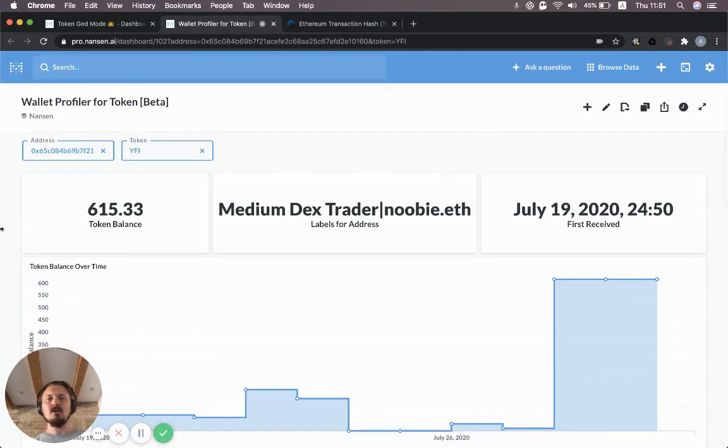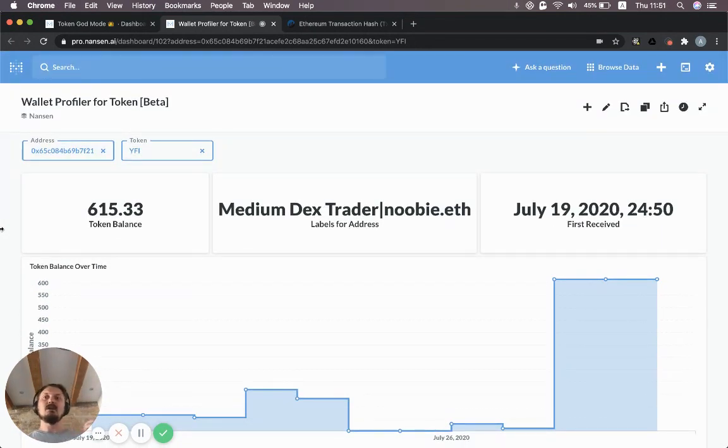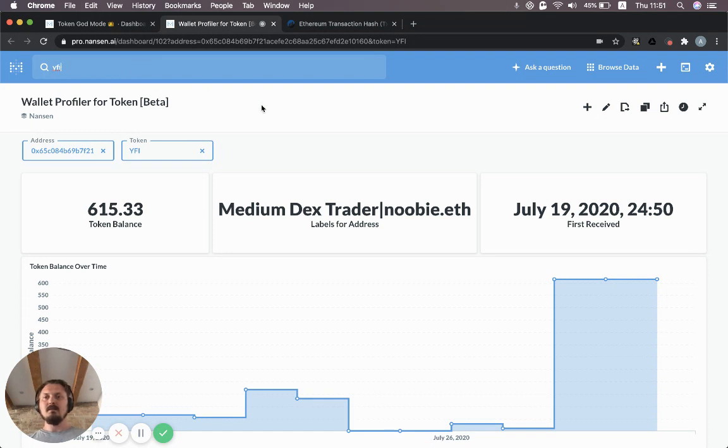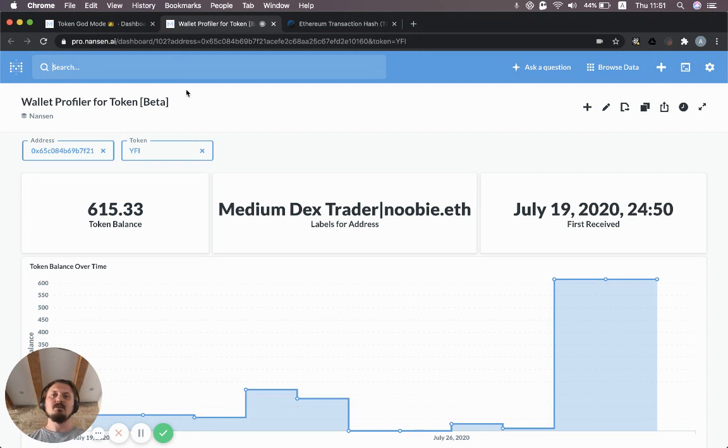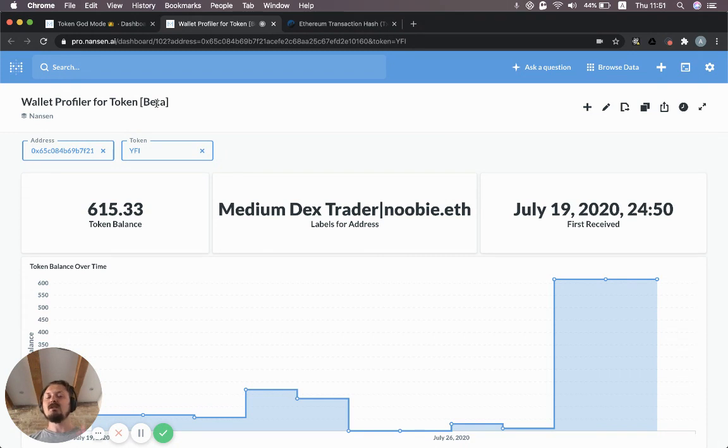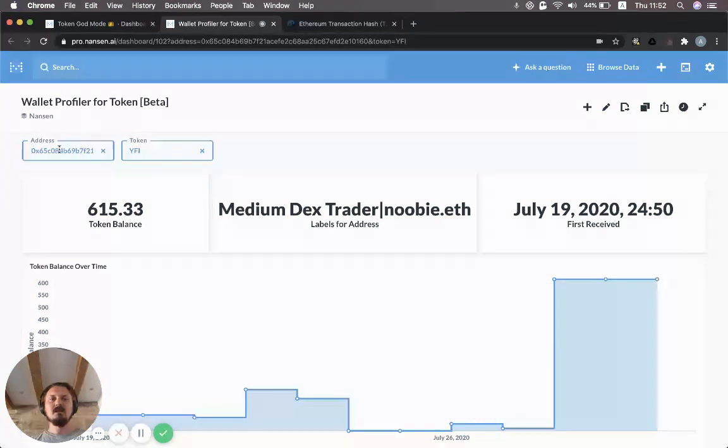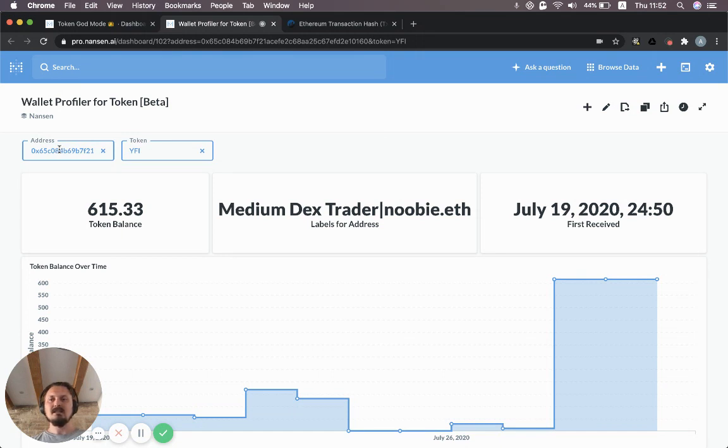That's what I wanted to show you in this video. We looked at three things. We looked at the YFI specific dashboard, which you can access by literally just writing YFI here. We also looked at Token God Mode. Again, you can search for it. I'll put all the links in the description as well. And the last one is the wallet profiler for token, which is in beta mode, but you can still use it. You can input any address here. You can input any token. So you could look at how this address has been transacting other tokens as well. And that's it. Hope this was useful and see you in the next video. Bye-bye.